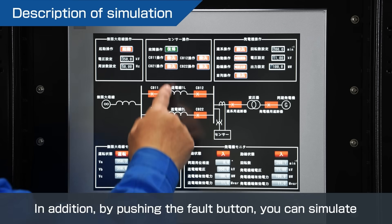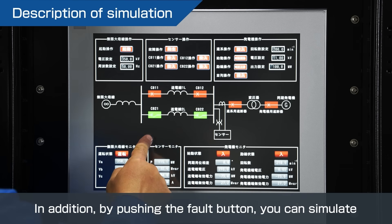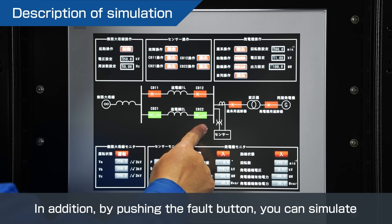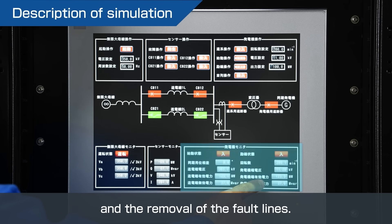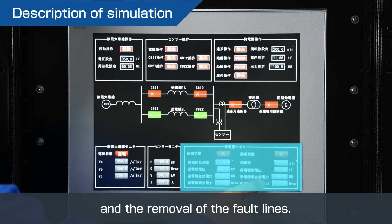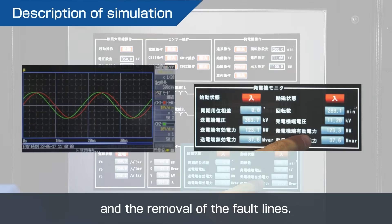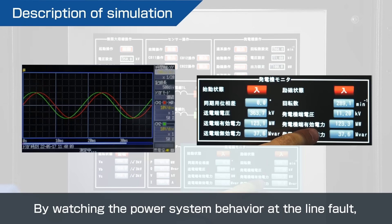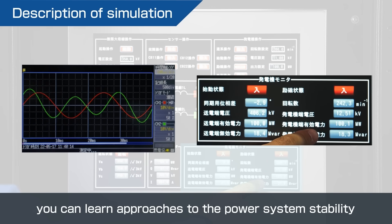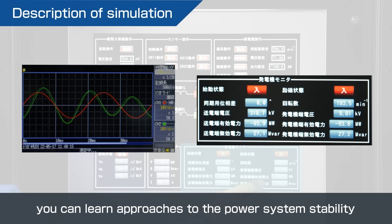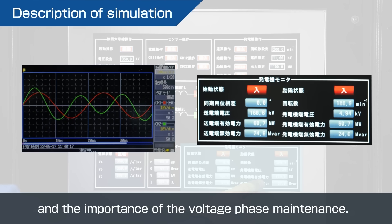In addition, by pushing the fault button, you can simulate a three-phase ground fault of the transmission lines and the removal of the fault lines. By watching the power system behavior at the line fault, you can learn approaches to the power system stability and the importance of the voltage phase maintenance.